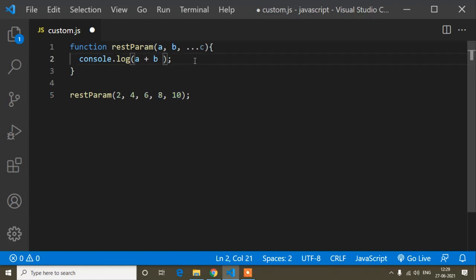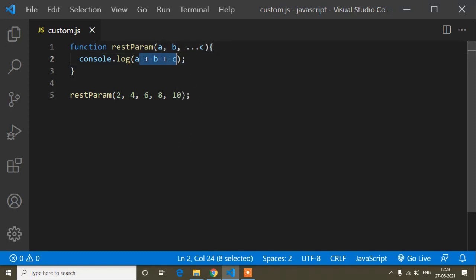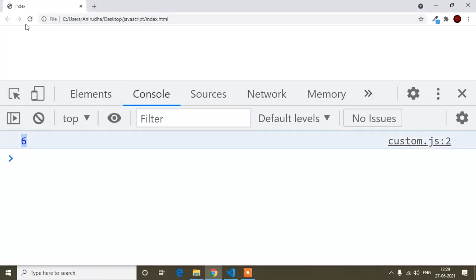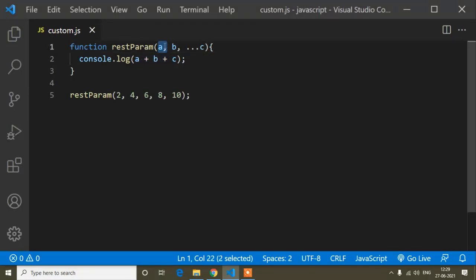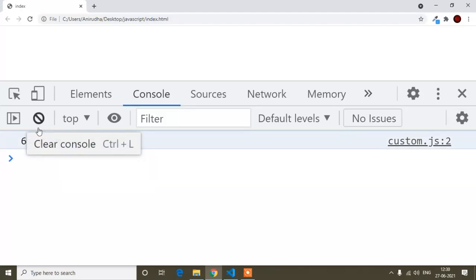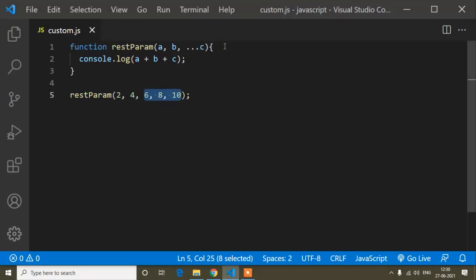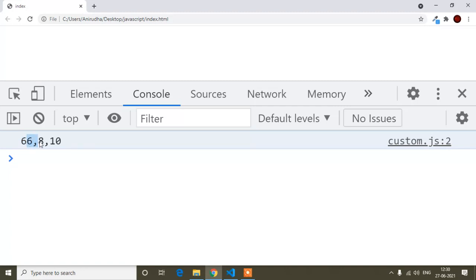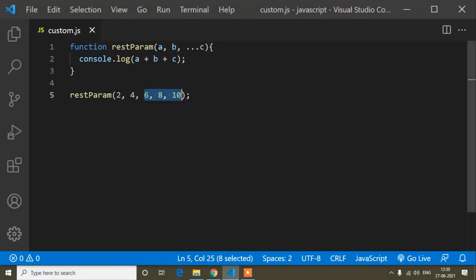Now if I write plus c, you will find the output, but the output will not be a simple addition. After refreshing, you can see 6, then 6, 8, 10. Because first a is 2 and b is 4 — so a plus b is 6. After that, the rest of the values — 6, 8, 10 — come from parameter c, separated by commas. The values 6, 8, 10 are coming as comma-separated because rest parameter c is storing them as an array.